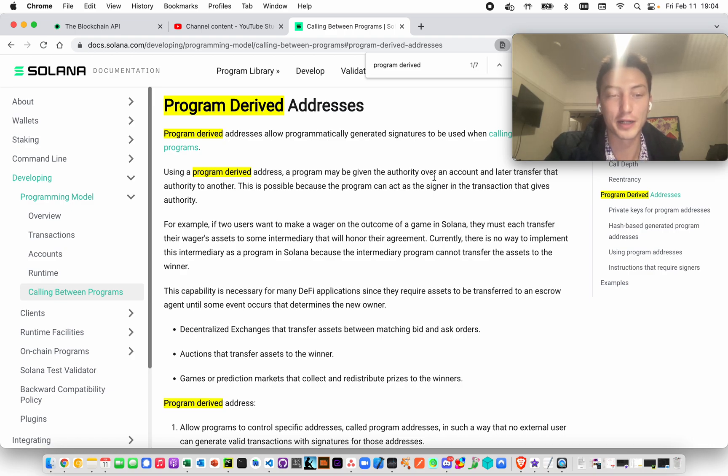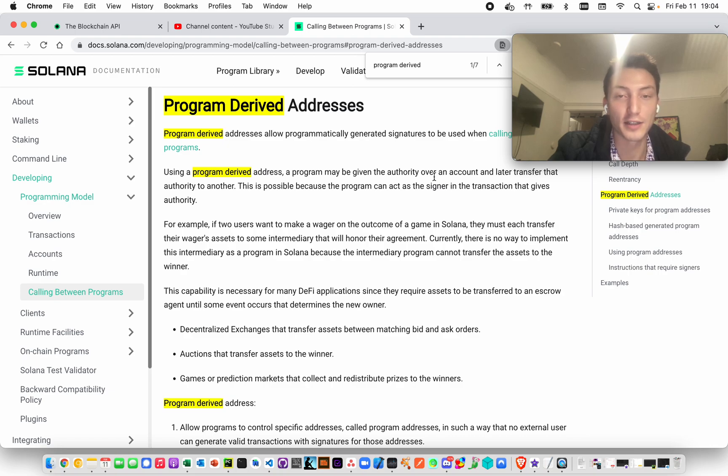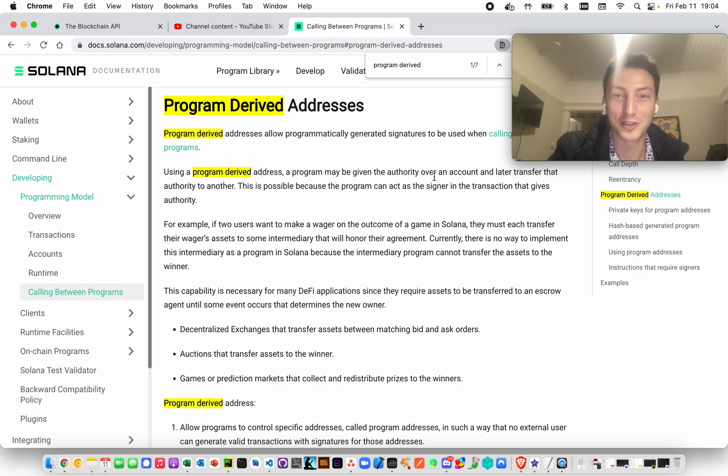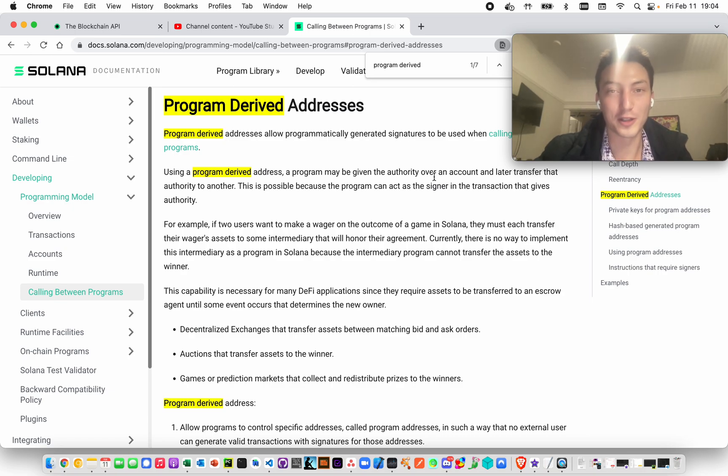It would be nicer if more smart contracts were open source. Like Metaplex is doing, they're doing a great job with Candy Machine and the Token Metadata Program. I recommend checking them out, and also checking us out, blockchainapi.com. Thank you so much, have a great day.